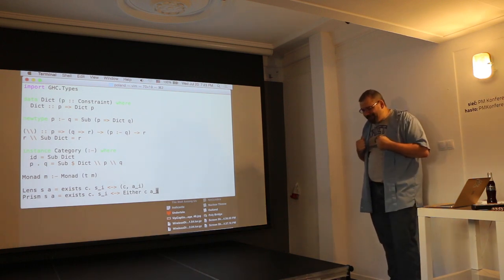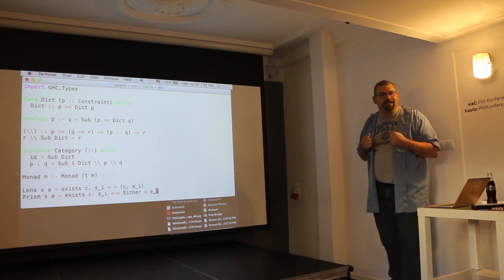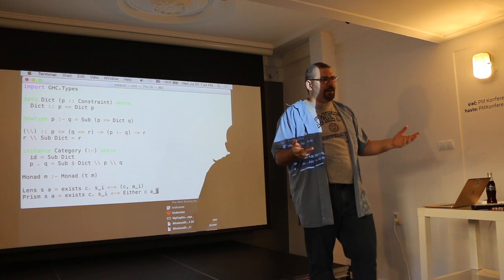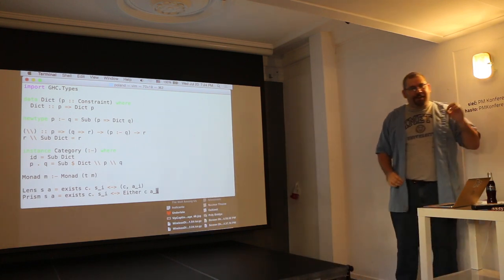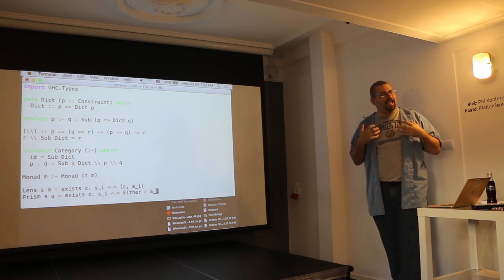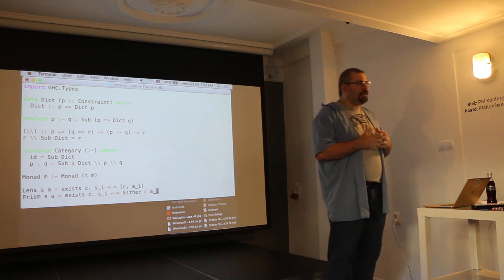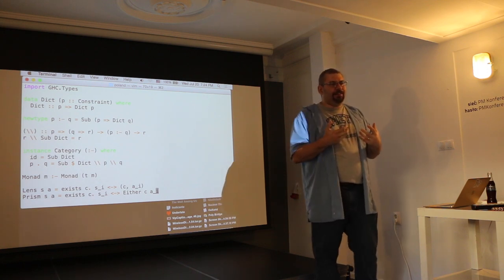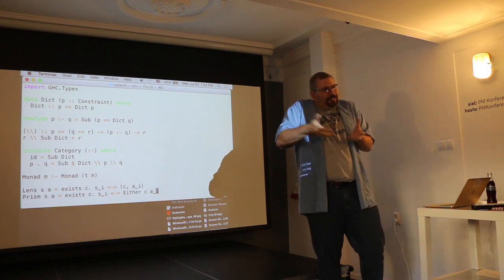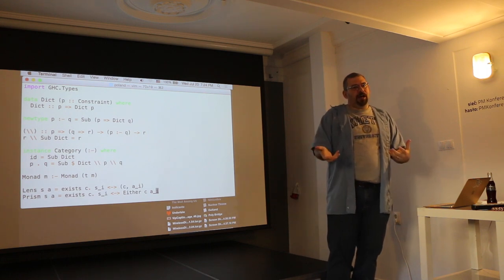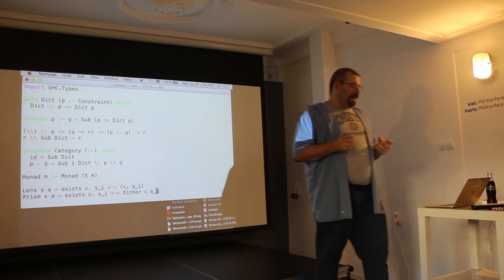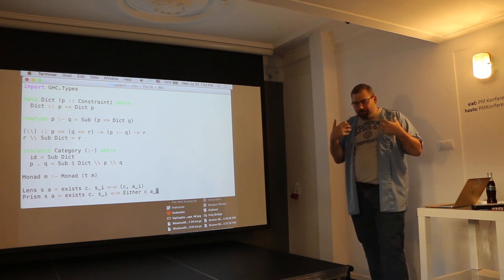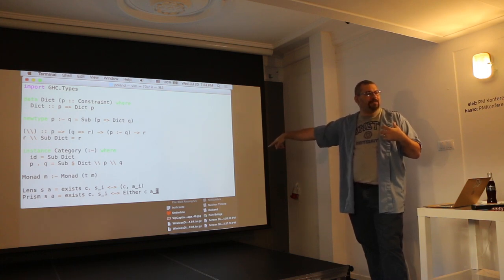There's this phrase that Wadler likes to trot out: 'monads are monoids in the category of endofunctors.' How many people have heard this? How many people have used it to try and scare off a newbie? This statement has an awful lot of information actually packed into it — it's not just a weapon to scare off newcomers to Haskell. In order to have a notion of a monoid, you need a category that the monoid lives in — it's a monoid object in some category. That category has to have a certain amount of structure: it has to be a monoidal category.